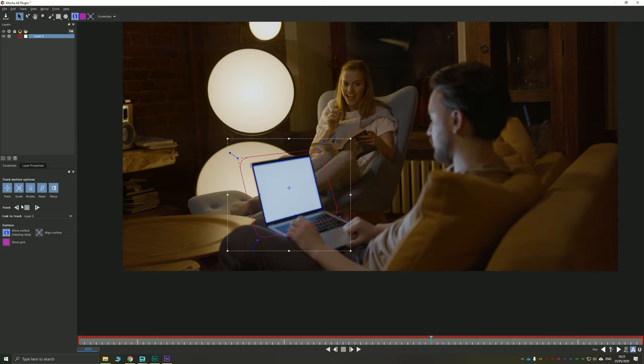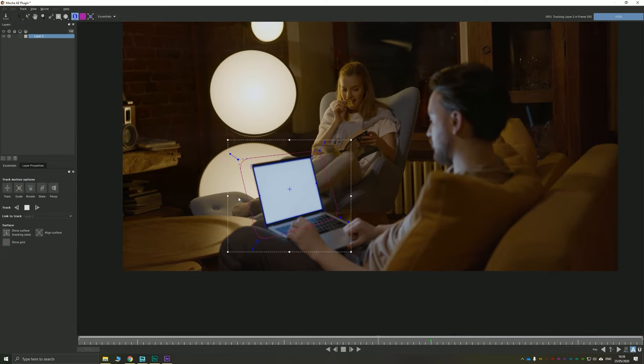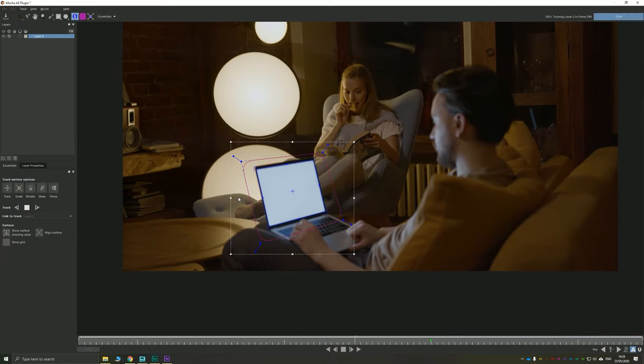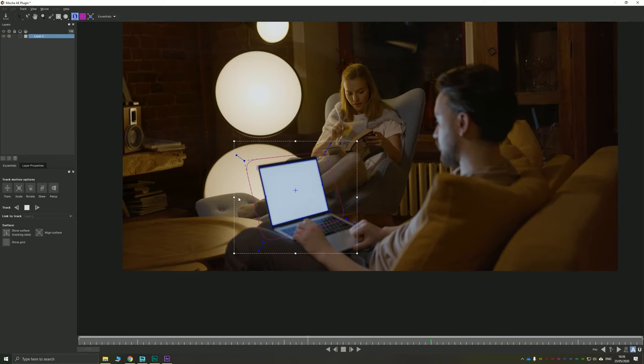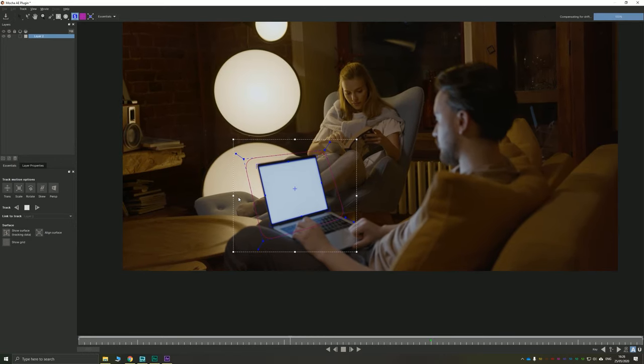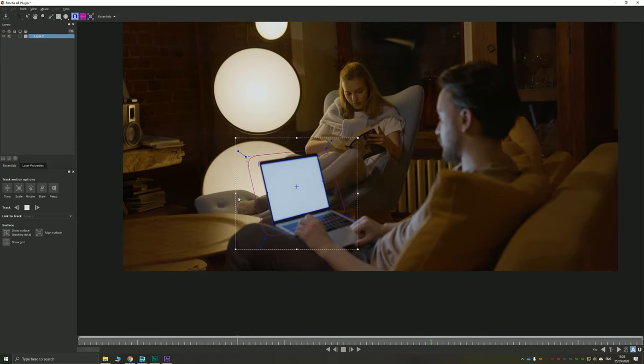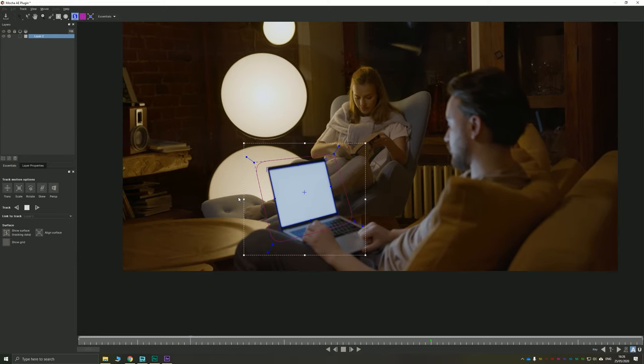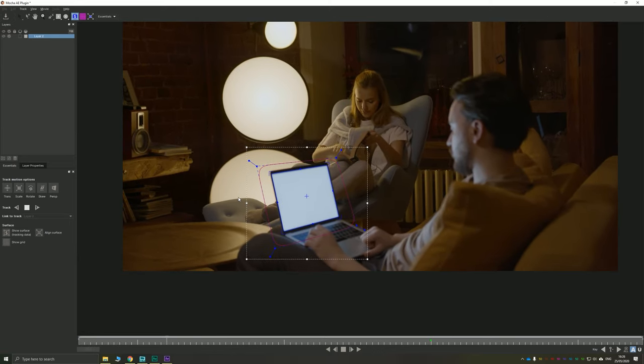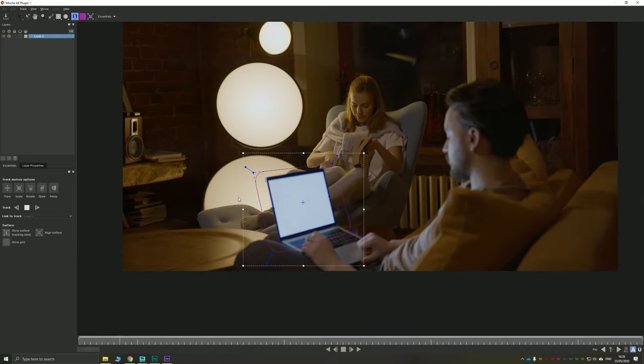Now I can choose to do a track backwards or forwards. And I want to track the whole clip. So I'm just going to click track backwards and you can see that it's going to go through our footage and it's going to try and track this. It does a pretty good job on this clip. I've already tested it.